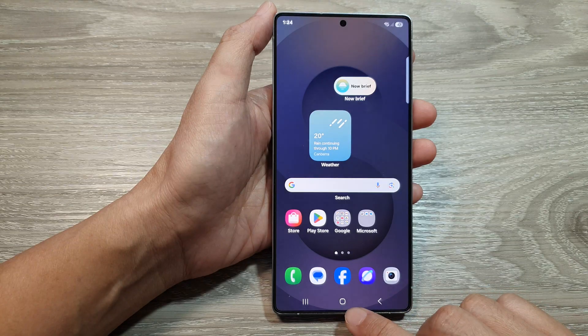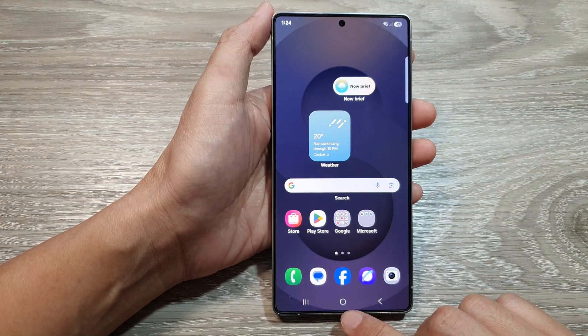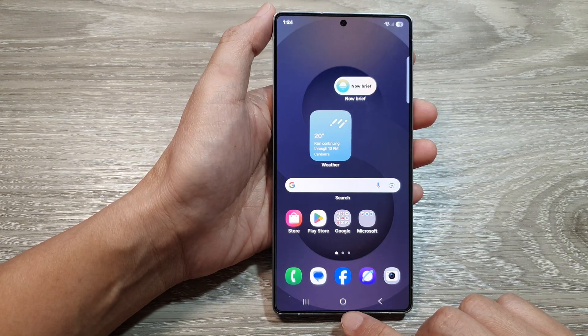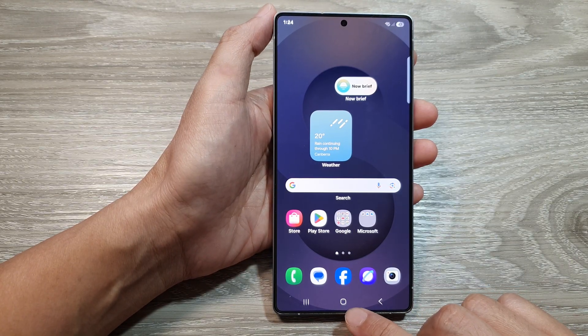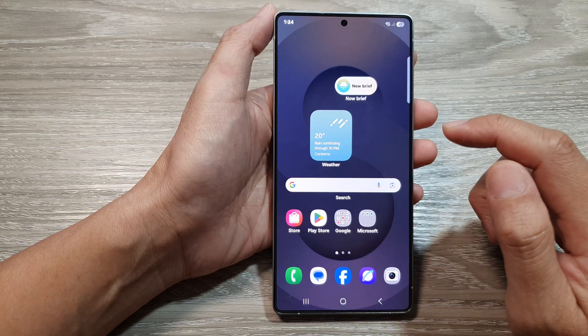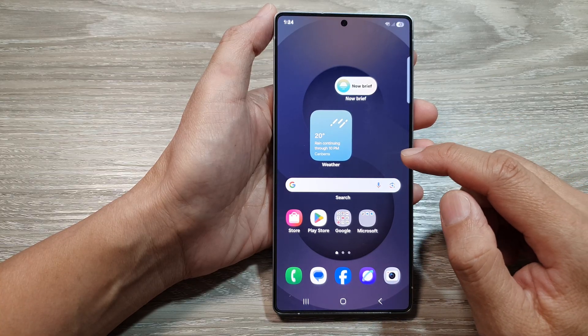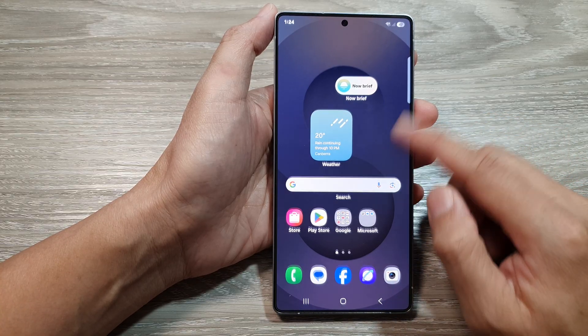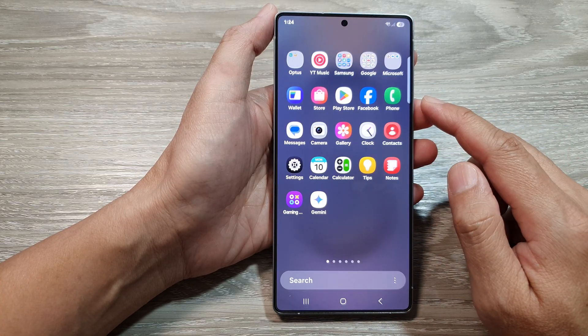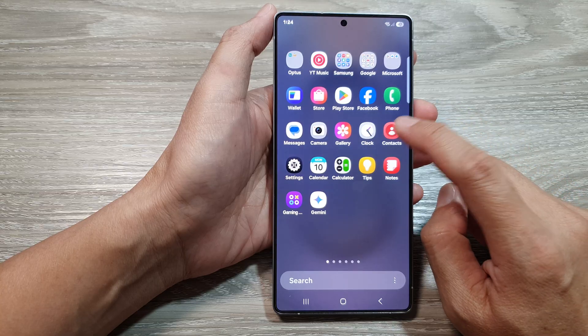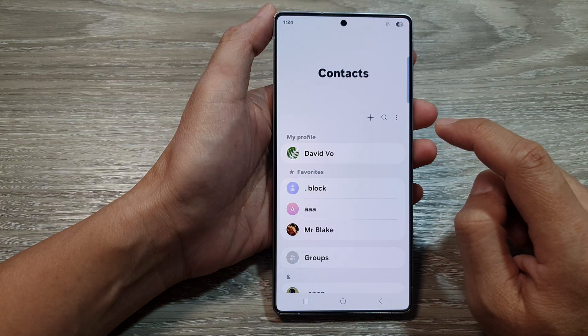First, let's return back to the home screen by tapping on the home button at the bottom of the screen. And from the home screen, swipe up to go into the app screen. And in here, tap on Contacts.